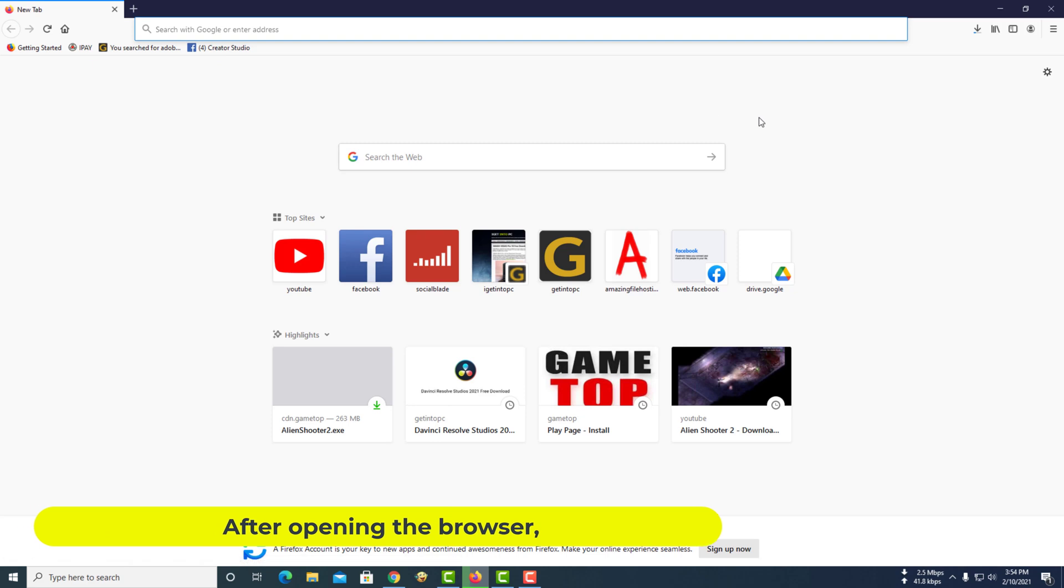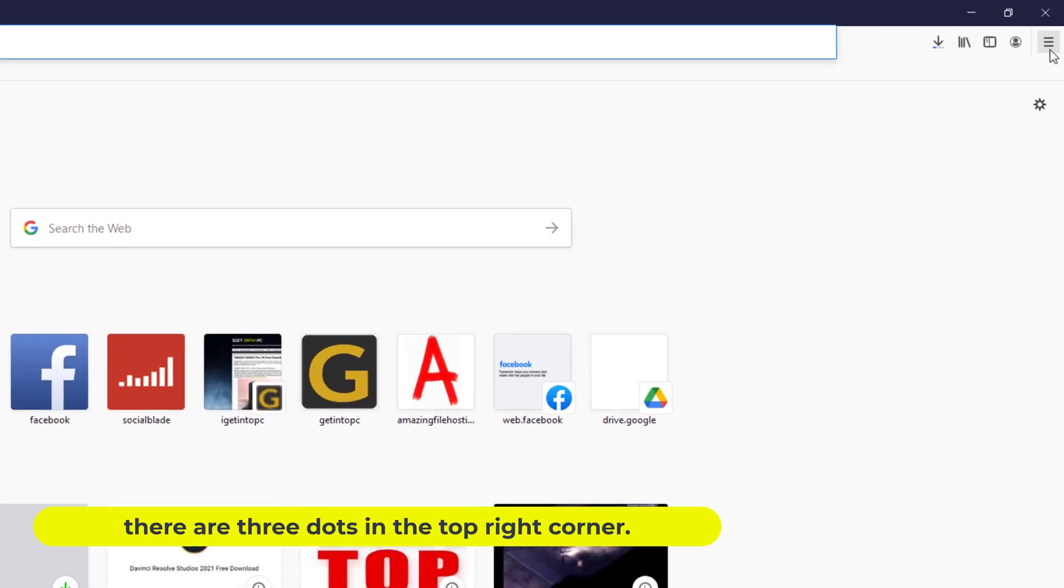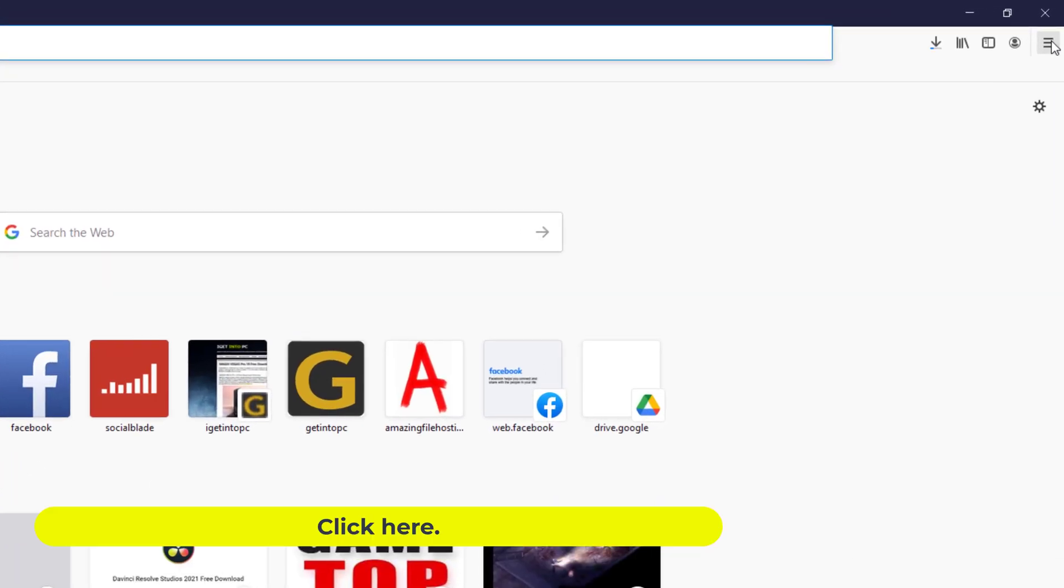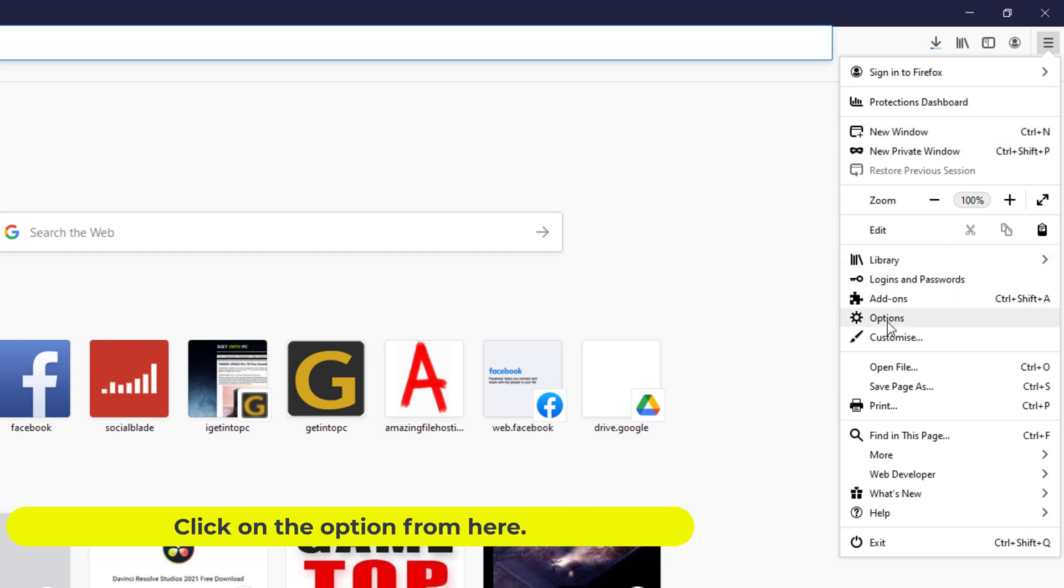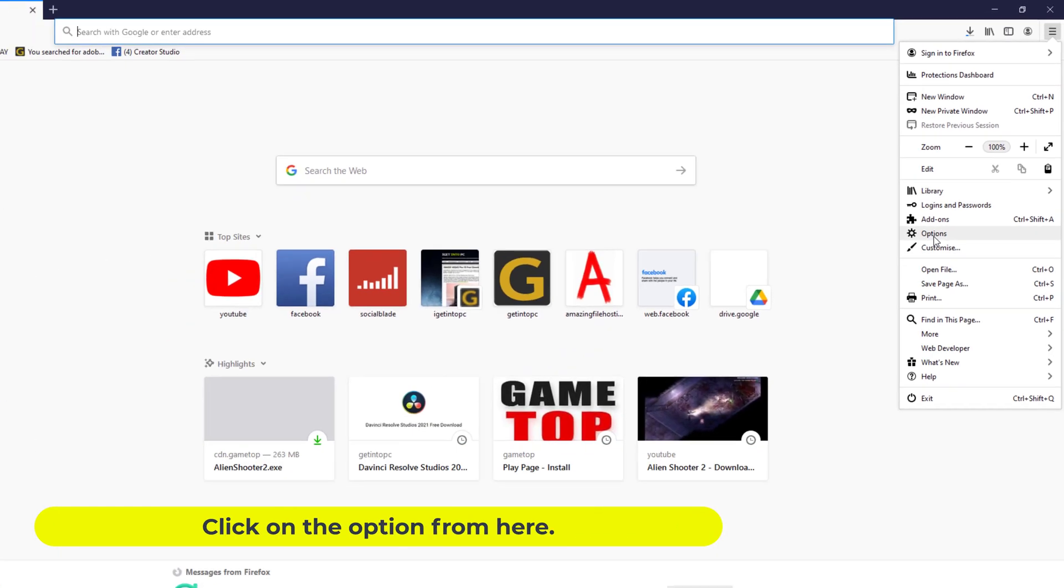After opening the browser, there are three dots in the top right corner. Click here, then click on the option.